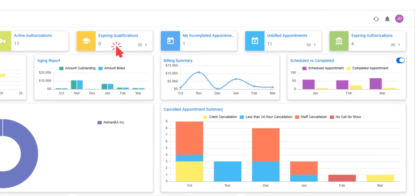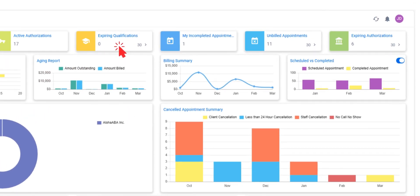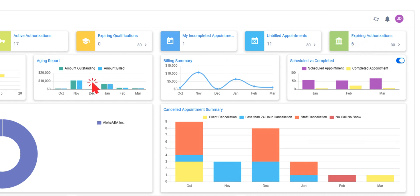Tools like expiring staff qualifications, expiring client ops, agent report, billing summary, and cancel appointments.